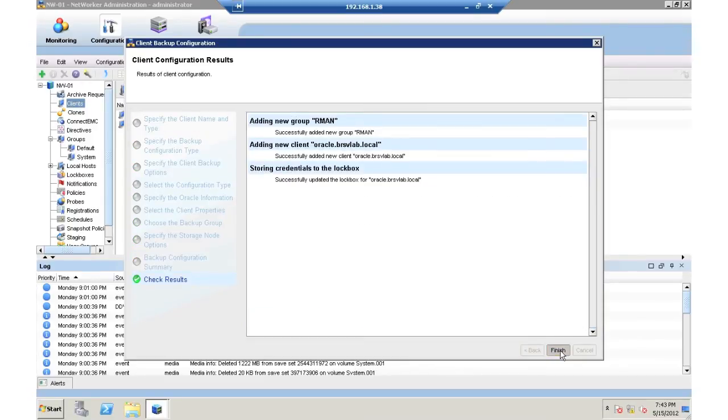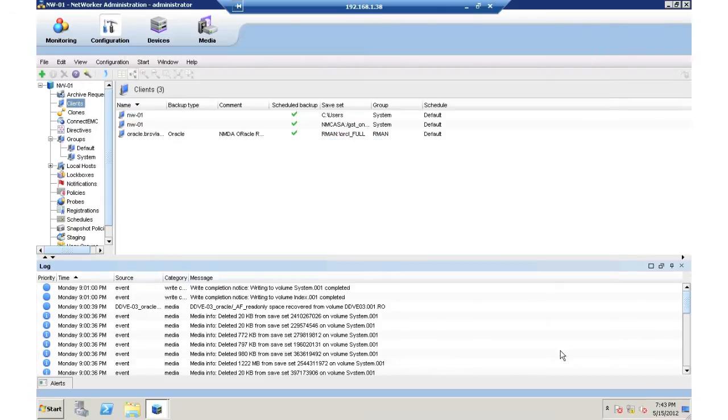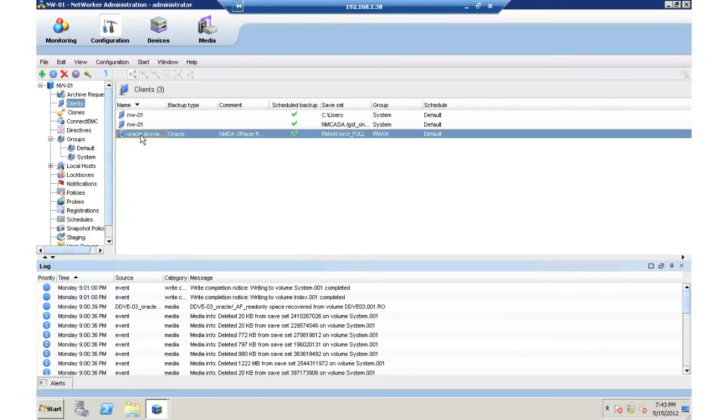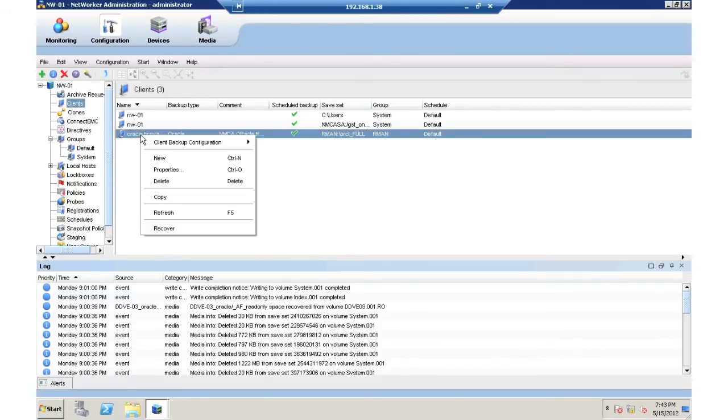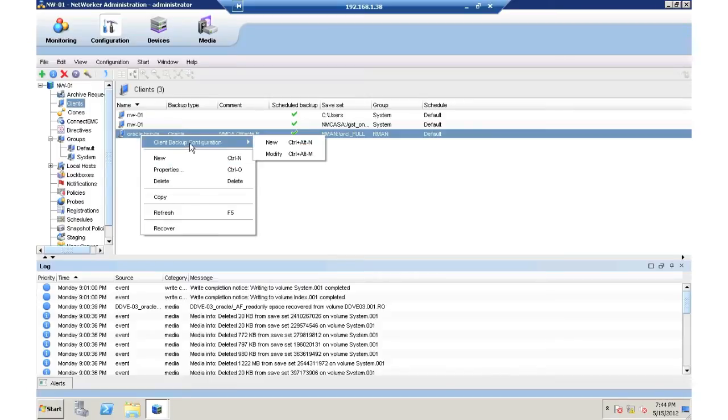So when I finish this, I could go ahead and start running my backups, but let's look at some more options. So if I go in and modify this client, when I open up that modification,